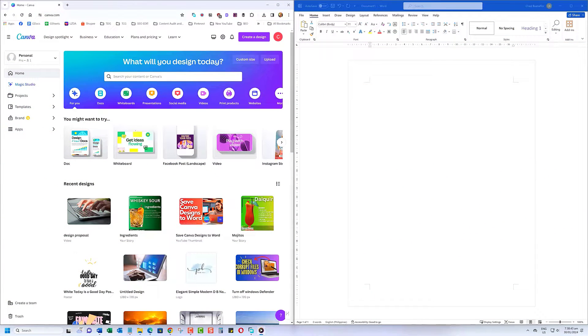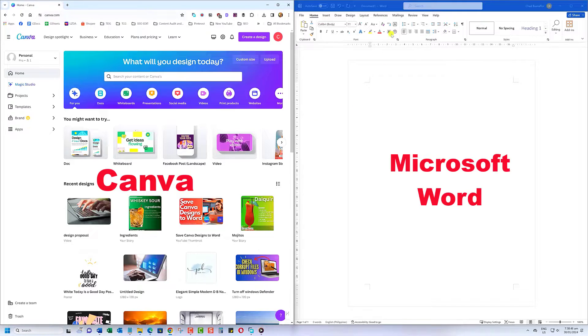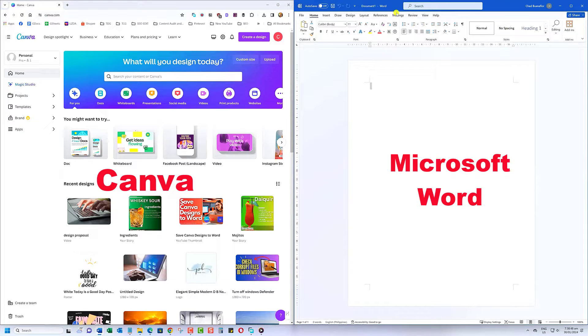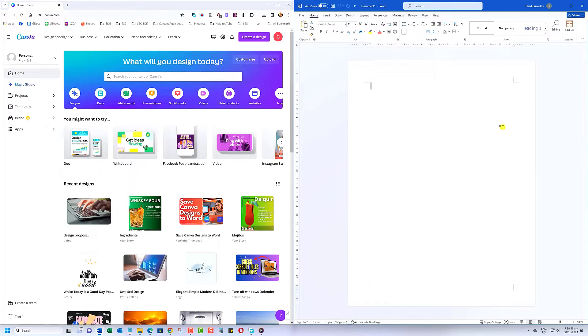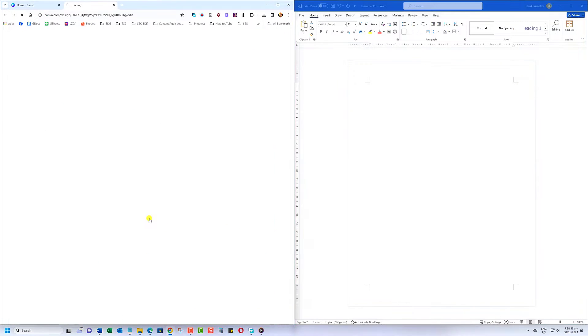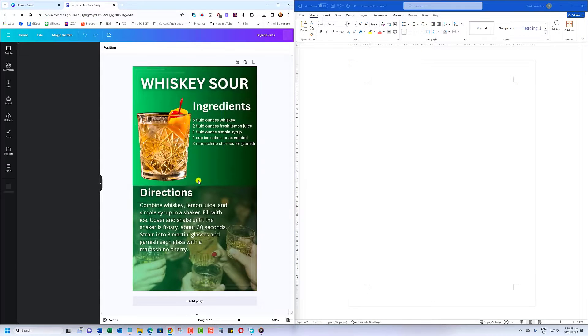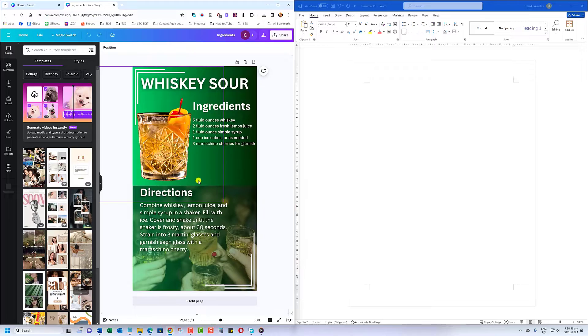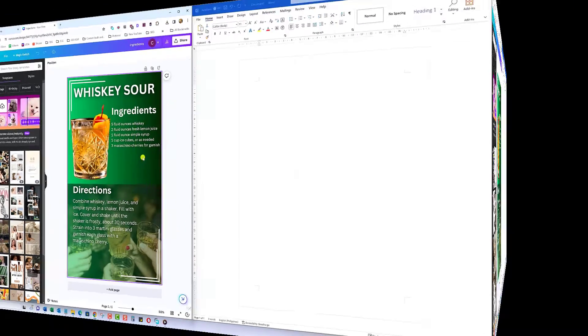First things first, make sure you have both Canva and Microsoft Word open on your computer. This tutorial assumes you already have a Canva design ready to be exported to Word. If not, head over to Canva and create your design.